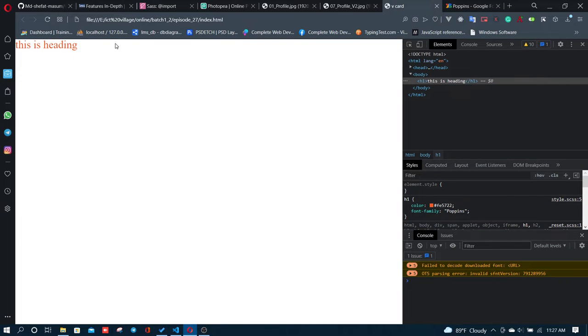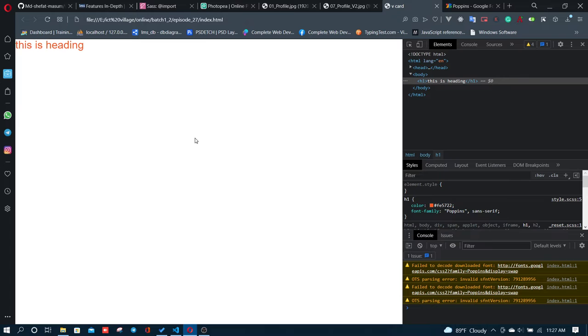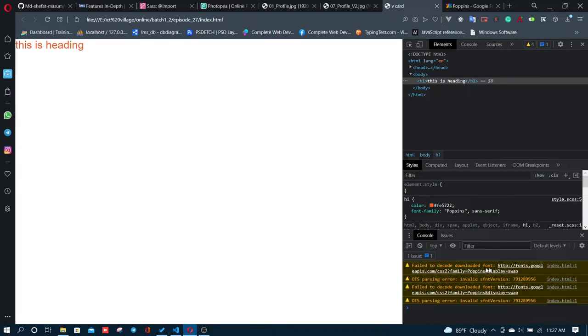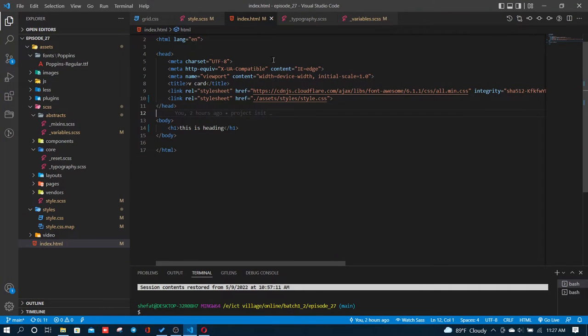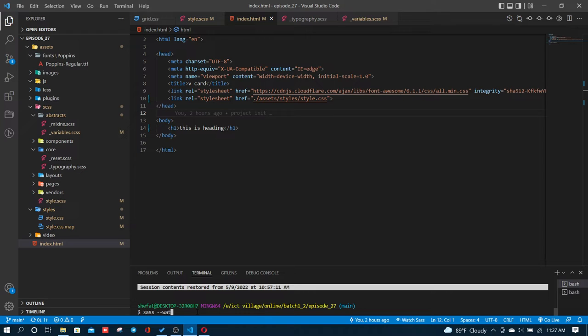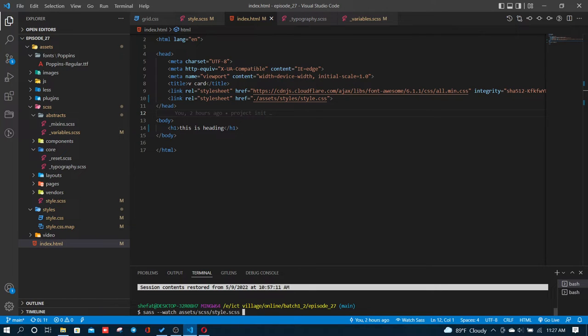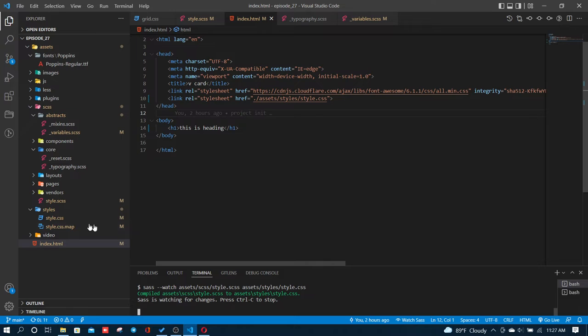Assalaam alaikum. So today I'm going to show you how to correctly load fonts. Many people connect fonts incorrectly and it fails to decode or download properly. The correct way is to use assets dash dash, then assets slash CSS slash standard CSS.